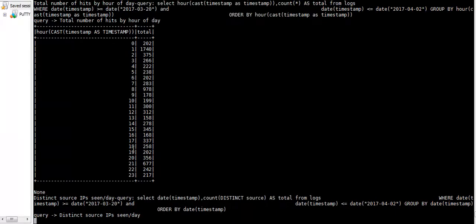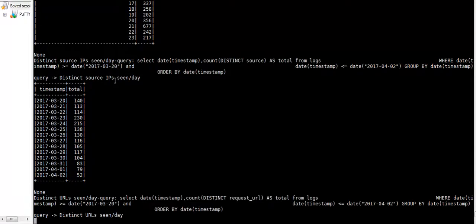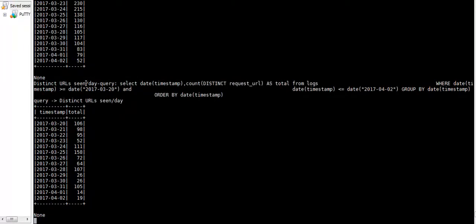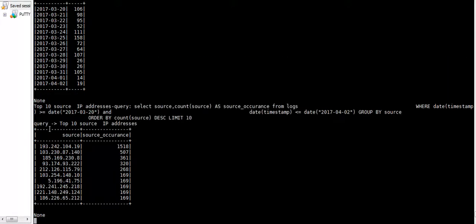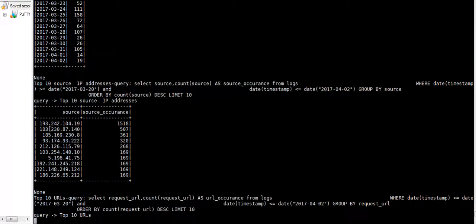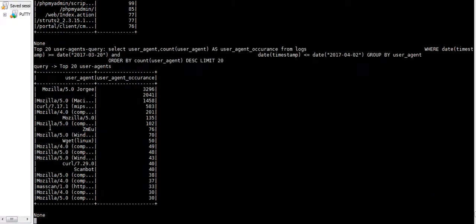We also look at distinct source IPs seen per day, total number of distinct URLs seen per day, and more interesting things about the top 10 source IP addresses from where these queries were received and the most frequent URLs.